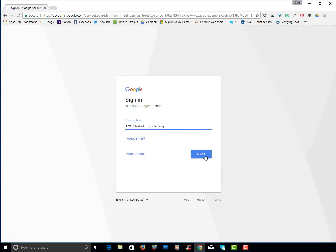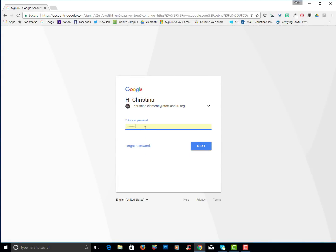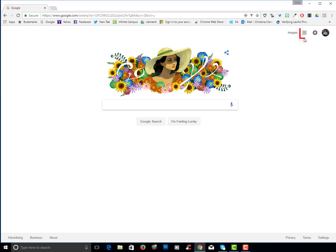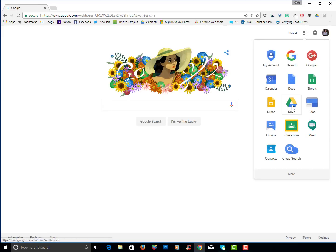You would then click Next. Go ahead and type in your password. Once you type in your password, you can get in. You're going to then go to the upper right corner, click on the Google Apps, those nine dots, and choose Drive.